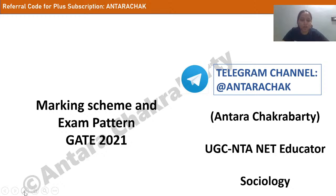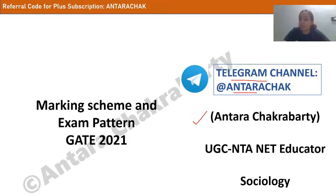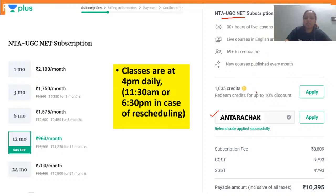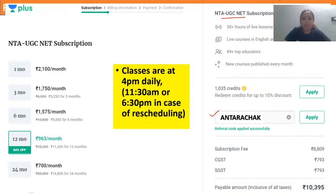For those of you in my session for the first time, my name is Antara Chakrabarti and I am the UGC NTA NET educator for sociology on One Academy Plus. This is my Telegram channel at the handle 'antarachak' which has all the important updates, class PDFs, etc. I have already started teaching the GATE sociology syllabus and the UGC NTA NET syllabus on One Academy Plus. You have to subscribe to the NTA NET category and you can apply my referral code 'antarachak' which will give you a 10% discount.